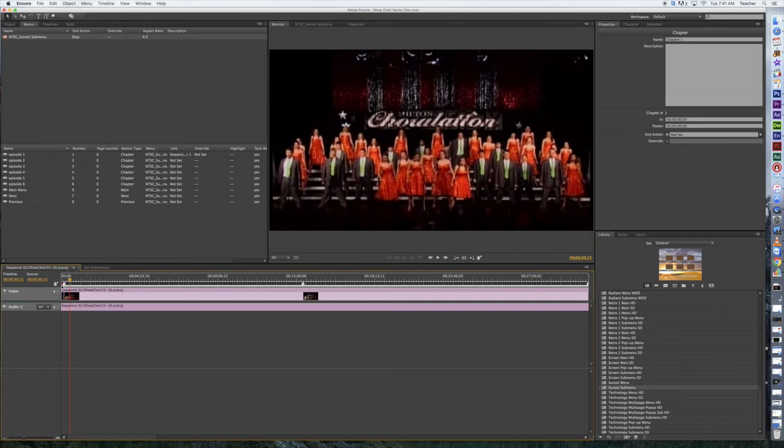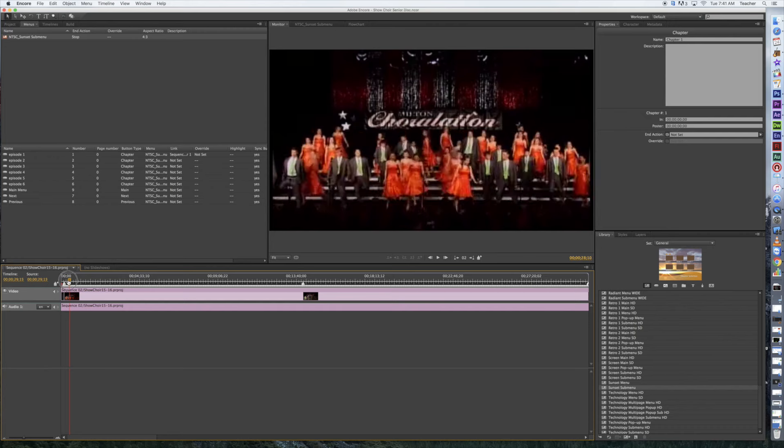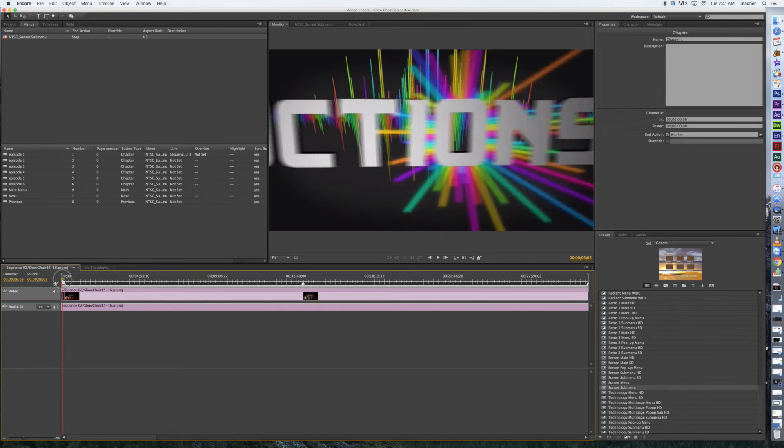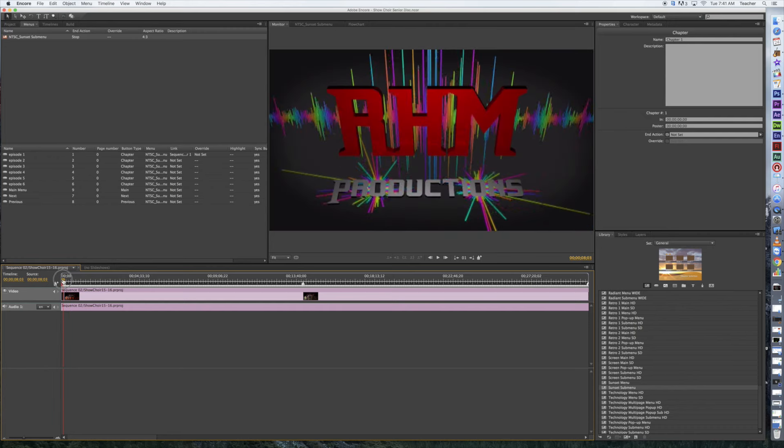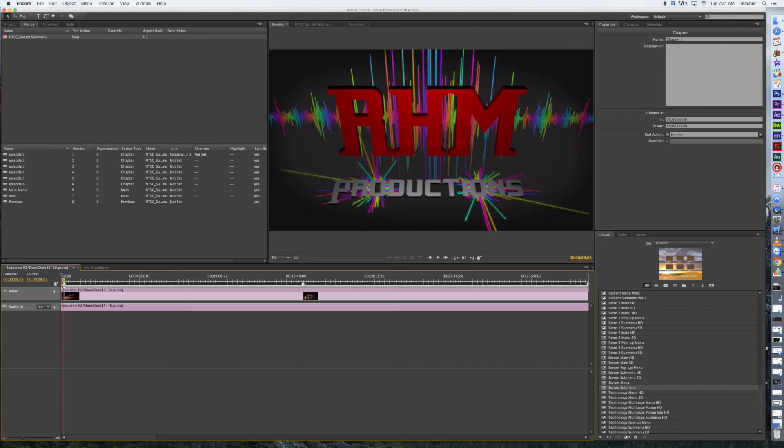I've got Chapter 1 selected right now. I'm going to come in here and find a frame. Let's say it's this one. Normally you would not have a chapter link for your bumper, but we're going to do this just for demonstrating. Now I'm going to right-click on my chapter marker and say Set Poster Frame.